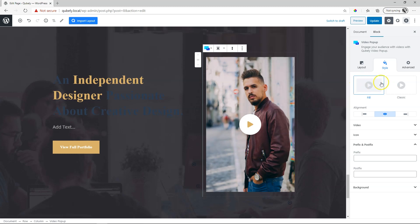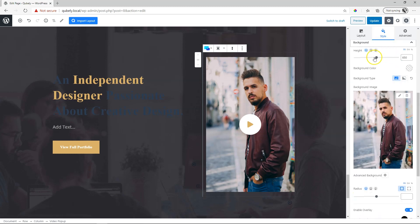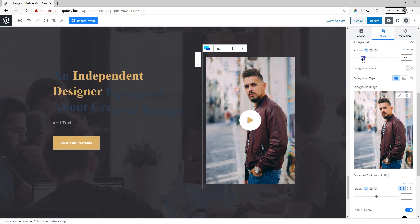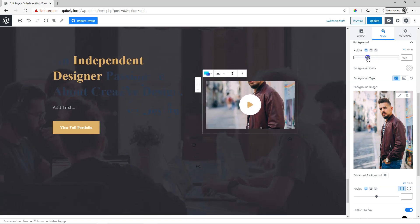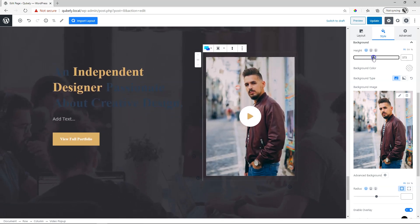The moment you select fill, you're going to see down here at the bottom background appears now. Under background, you're going to have control over the height.